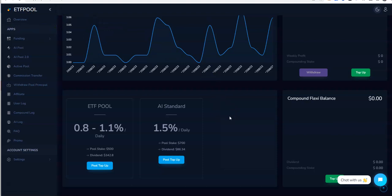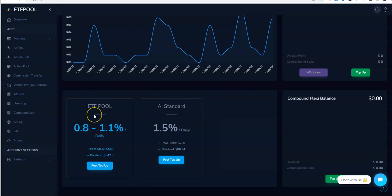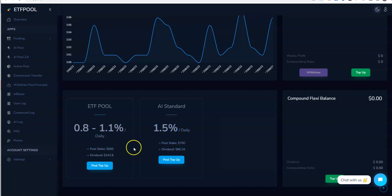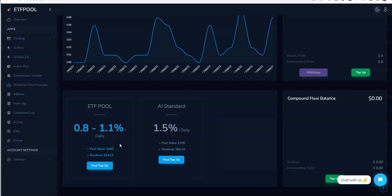I'm in both plans here. When you first log into ETF Pool, the first thing that pops up is about how the ETF Pool 2.0 is here. The 2.0 is the AI standard platform. Here we are in 1.5% daily, and I joined that one to put my stake in the game since this is a new plan. This is the original plan I got in ETF Pool. We can earn 0.8 to 1.1% daily with a $500 stake, just like how this one's a $700 stake. Dividend earning here is $342, dividend here is $86, so it's a matter of time before you can see how they catch up with each other.